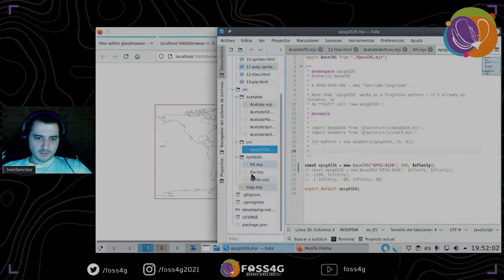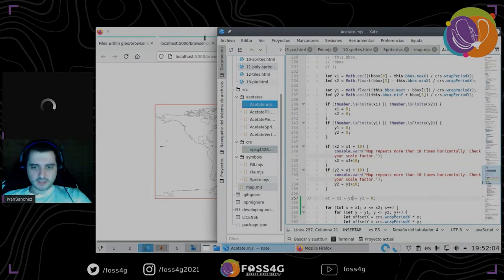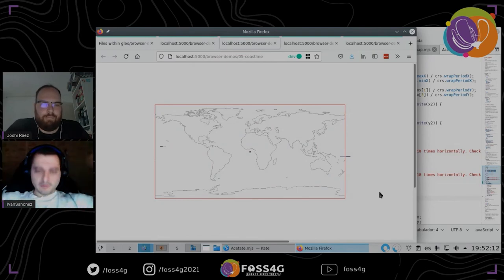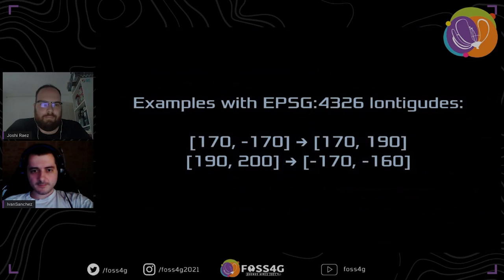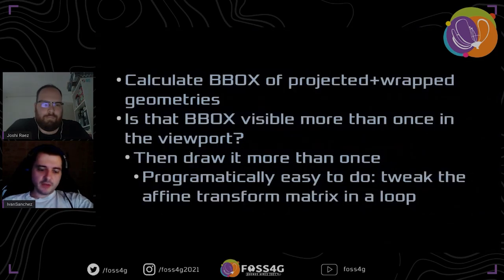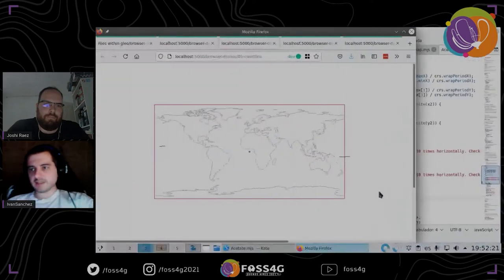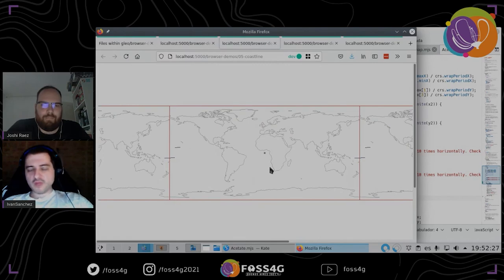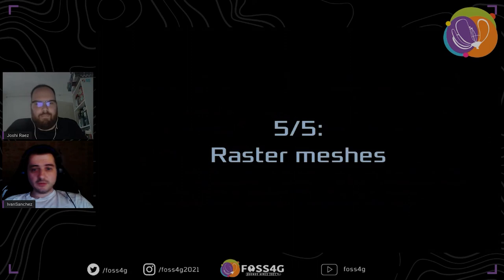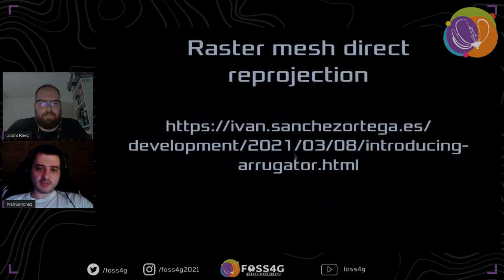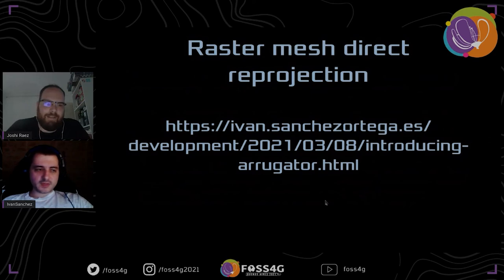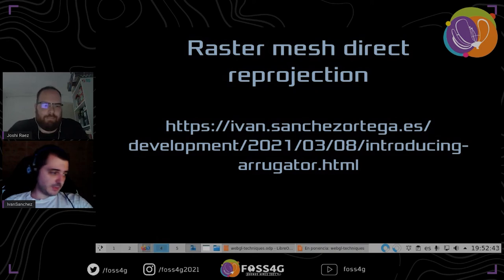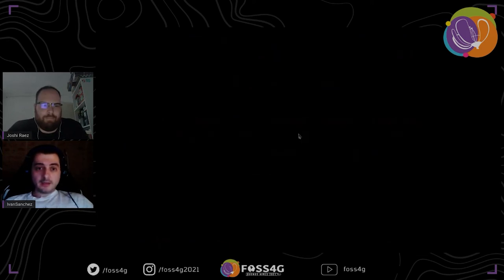For each layer, each acetate, each kind of symbol in this map, I calculate the bounding box of the moved, translated data, and it works as expected. I'm just redrawing everything several times. And then raster meshes — since we are a bit short on time, I will just say that I did a raster mesh library, and I'll copy the link so you can find it.